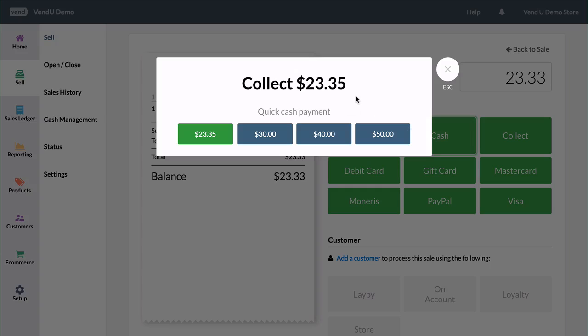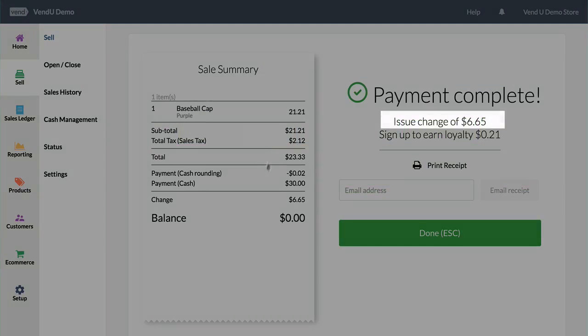VEND will tell you how much money to collect, as well as how much you should issue in change.